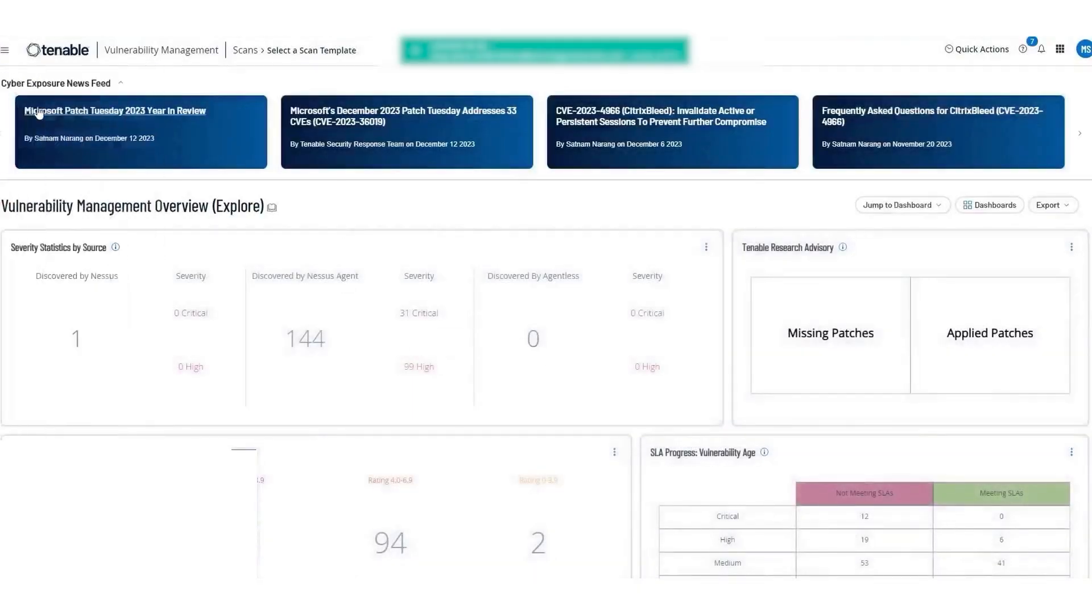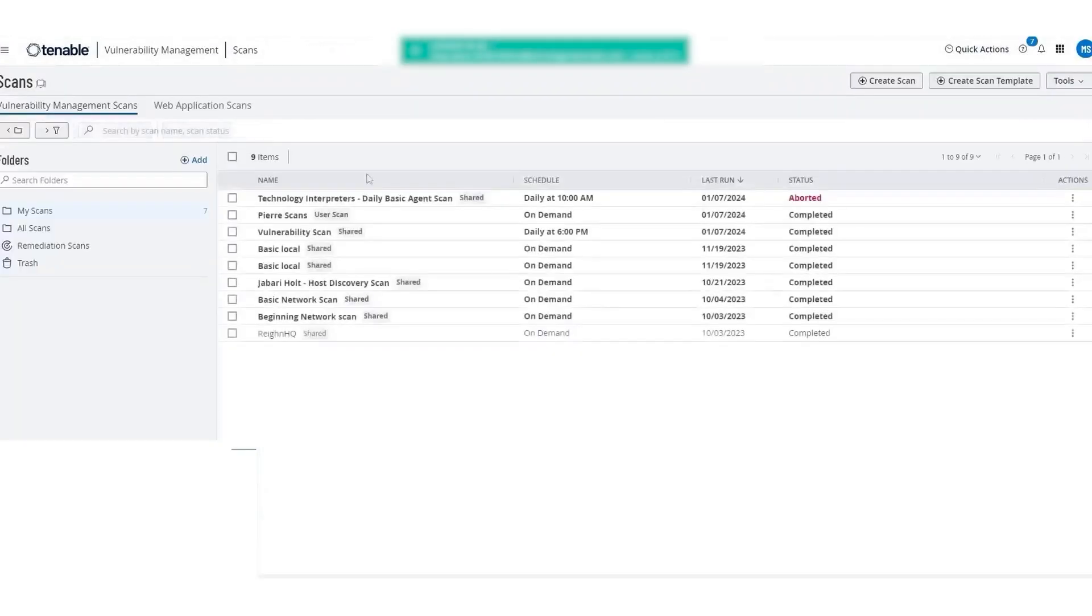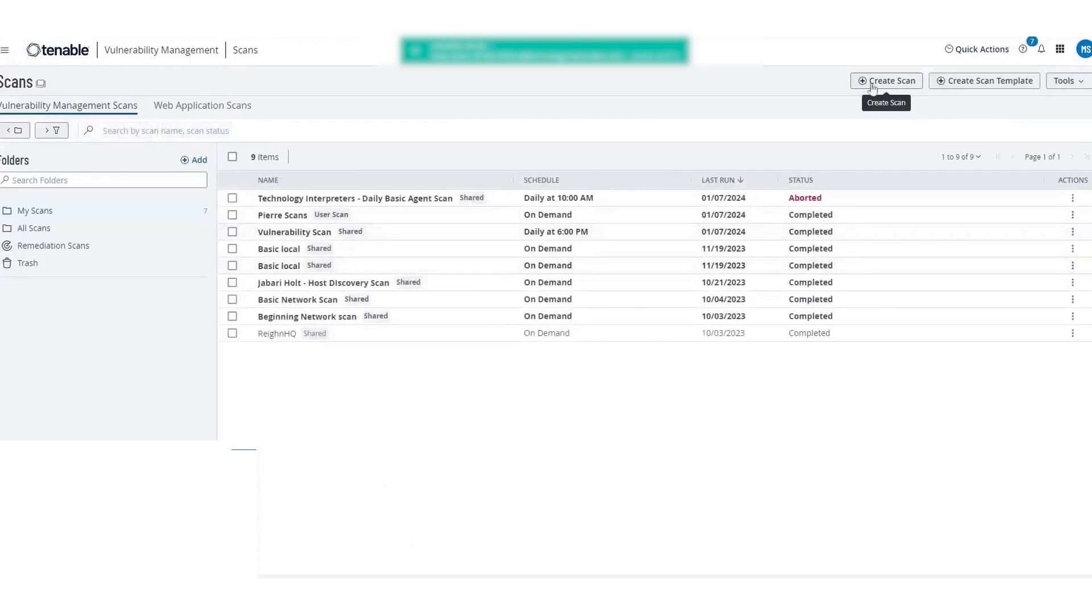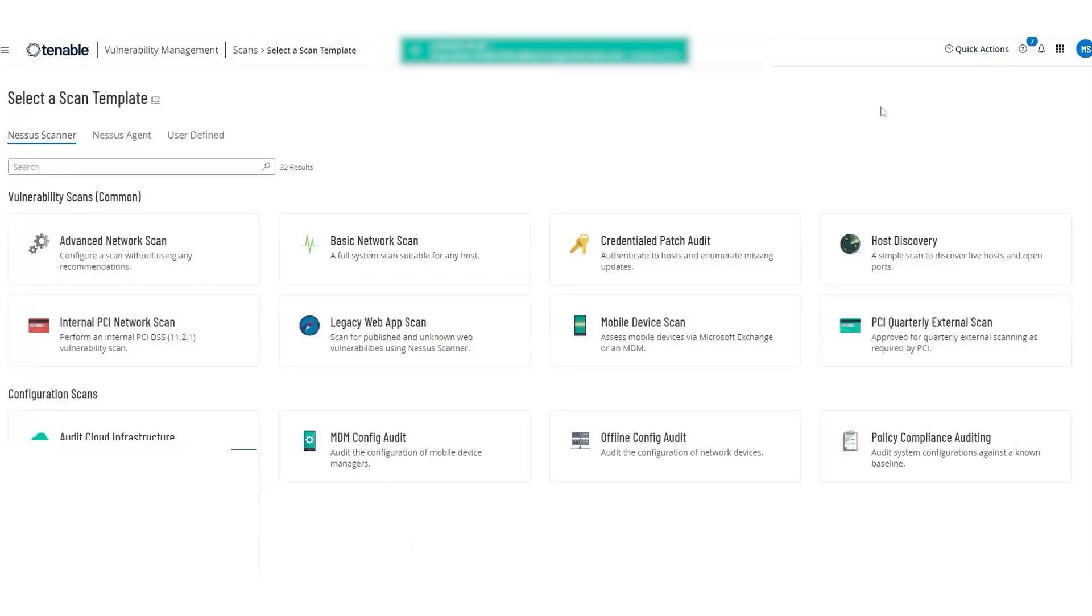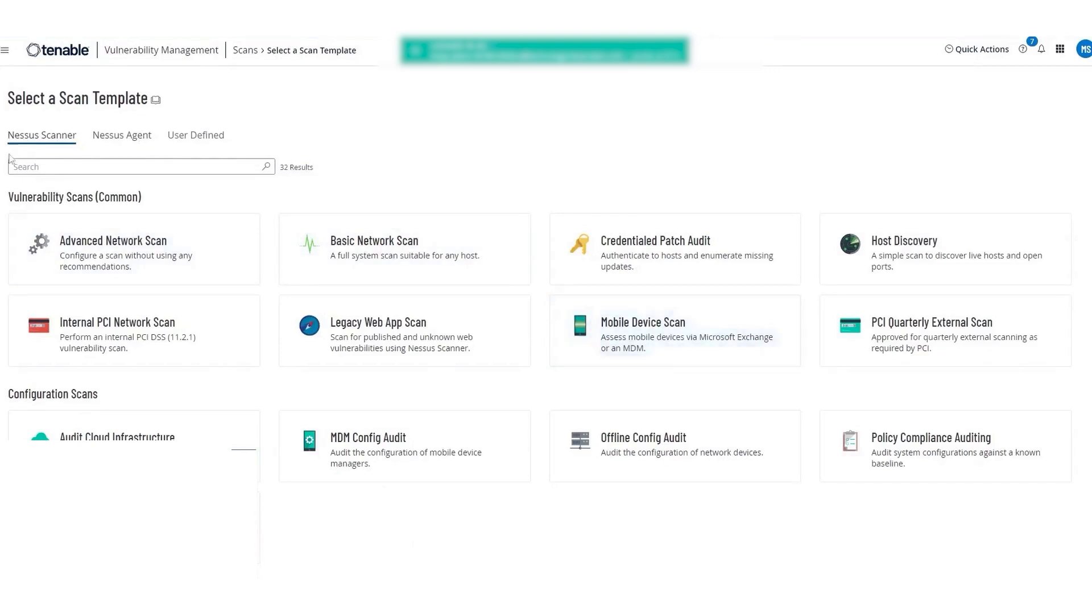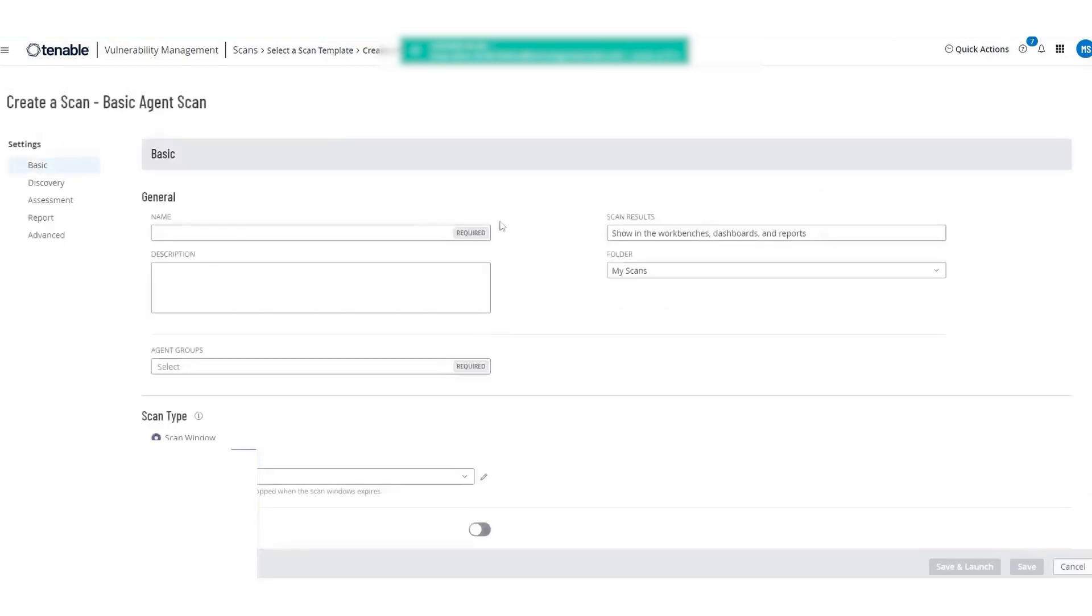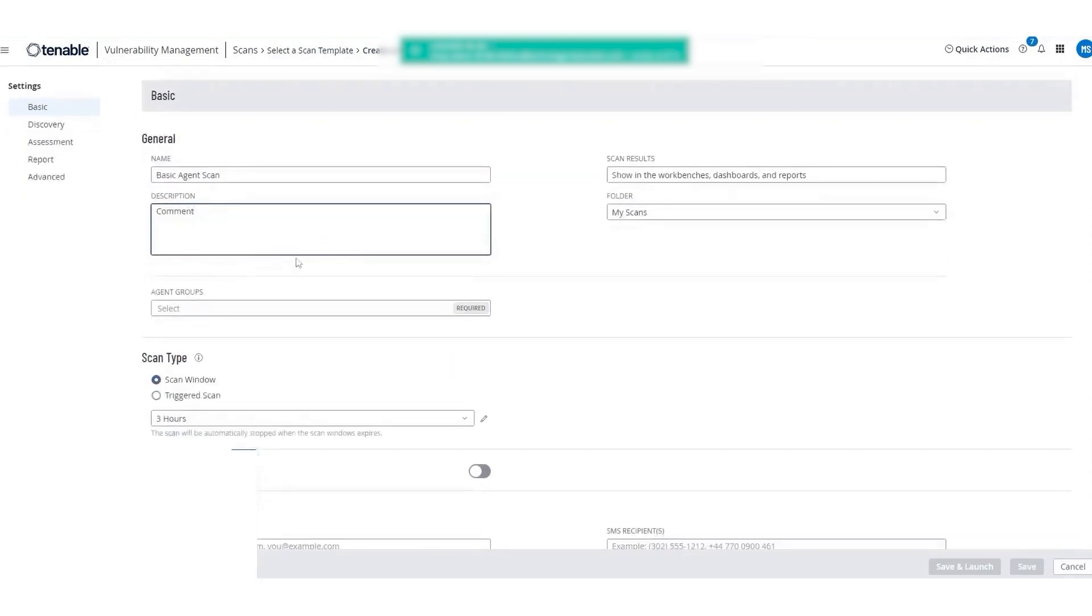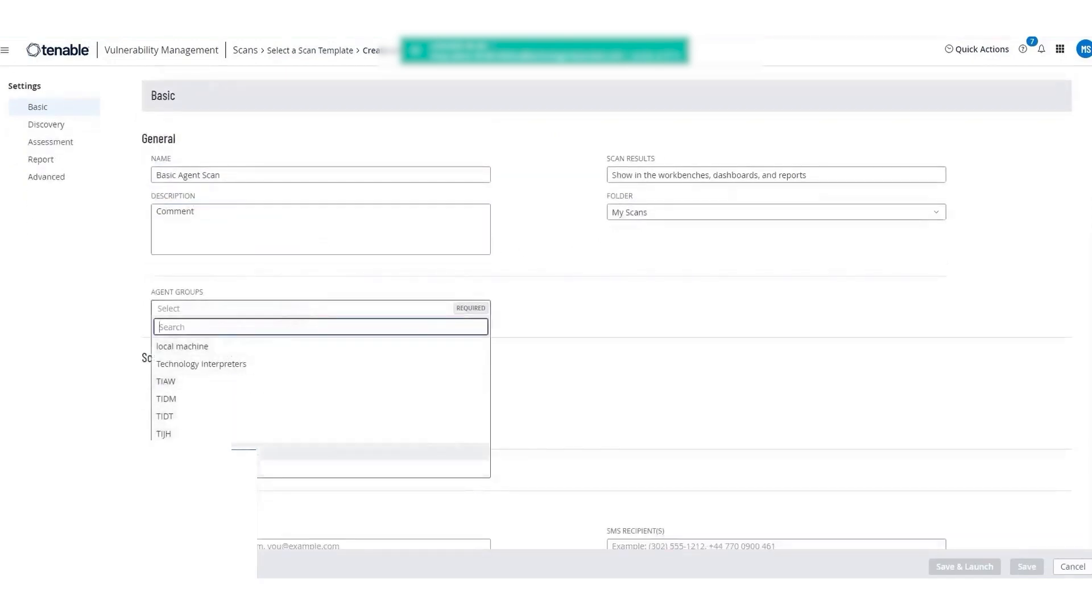Tenable's approach to endpoint security, mainly through the use of Nessus agents, offers a robust solution for safeguarding laptops used by remote or traveling employees. These endpoints, which are not always connected to the corporate network, present unique challenges for maintaining security. Tenable addresses these challenges by providing a solution that ensures continuous protection against potential security threats even when these devices are off-network. Nessus agents are lightweight programs installed on endpoints such as laptops, servers, or virtual machines.